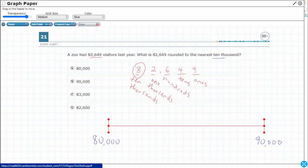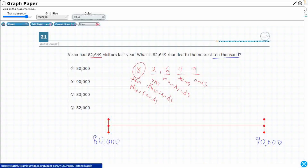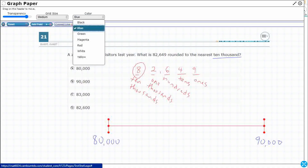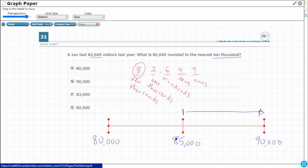We're dealing with ten-thousands because that's what they're asking us to do. So 82,649 lies somewhere in between 80,000 and 90,000. What's halfway in between 80 and 90? We'll call it 85 — so 85,000 is our midpoint. Any number right at 85,000 or above is closer to 90,000, so it rounds up. Anything below 85,000 — like 84,999 and below — is going to round down to 80,000. We just want to know how close it is.